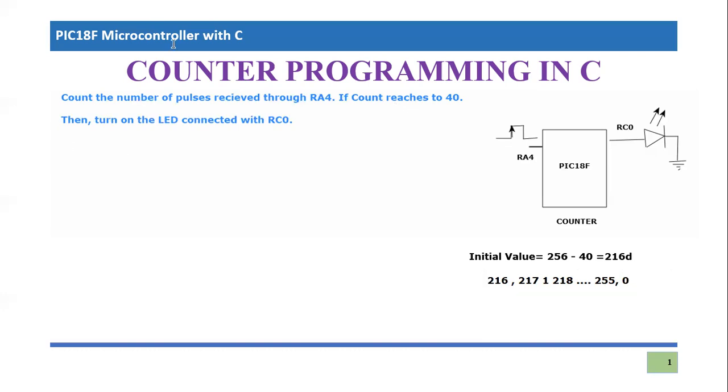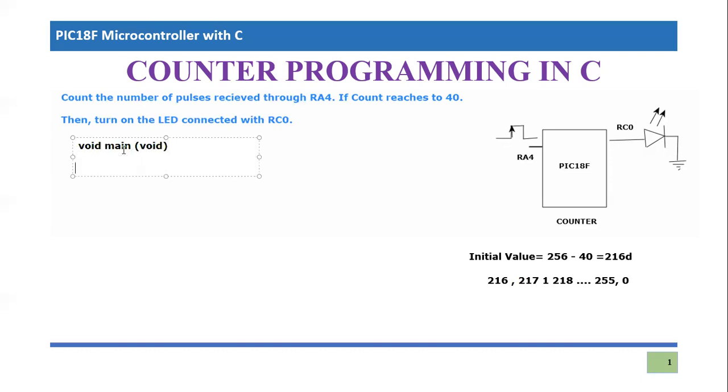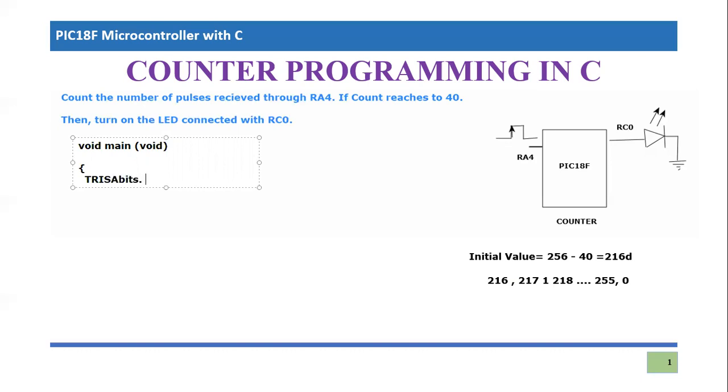So let's write the code for this purpose. I'm going to write void main void. Then I will be defining the input and output pin. The first thing that I want to do is define the RA4 pin as the input pin. So you write TRISA bits dot TRISA4 and the pin number is 4, it should be 1 because it is an input pin.